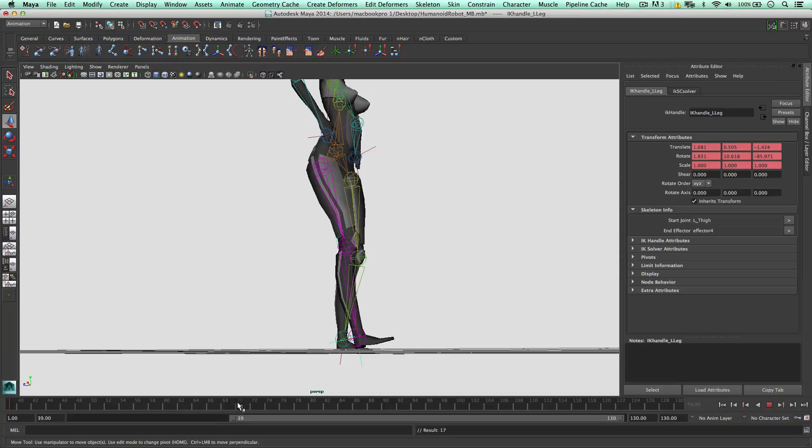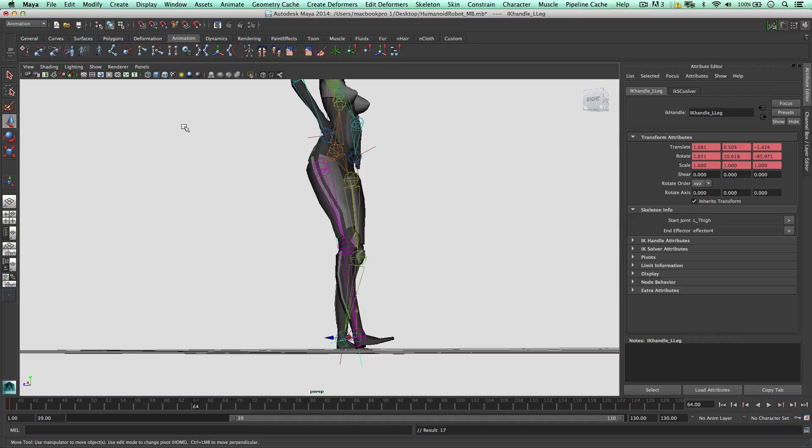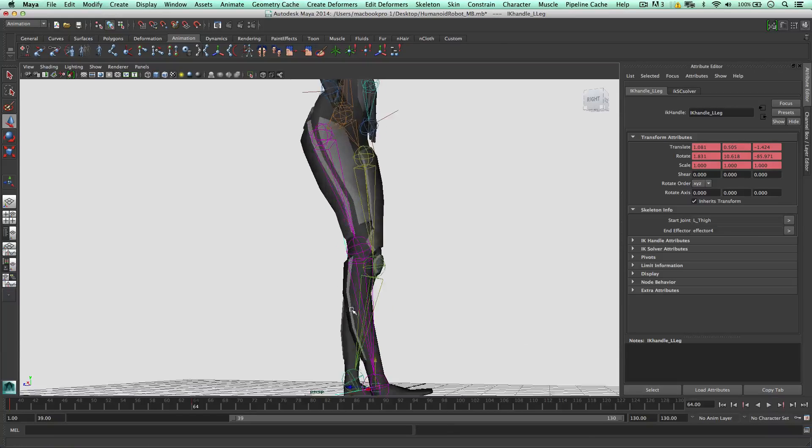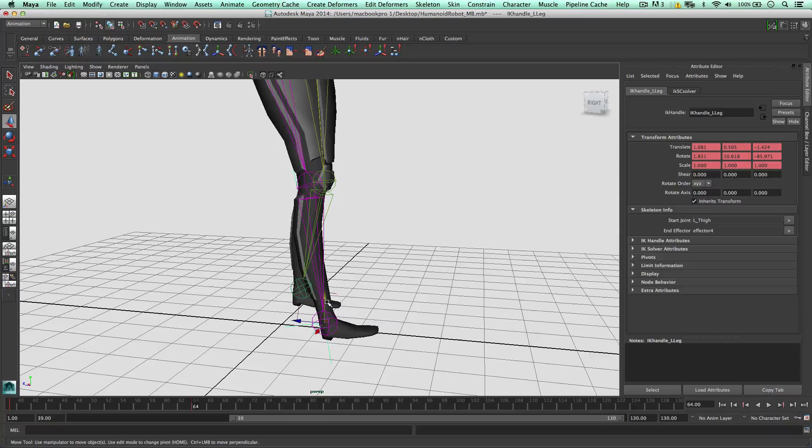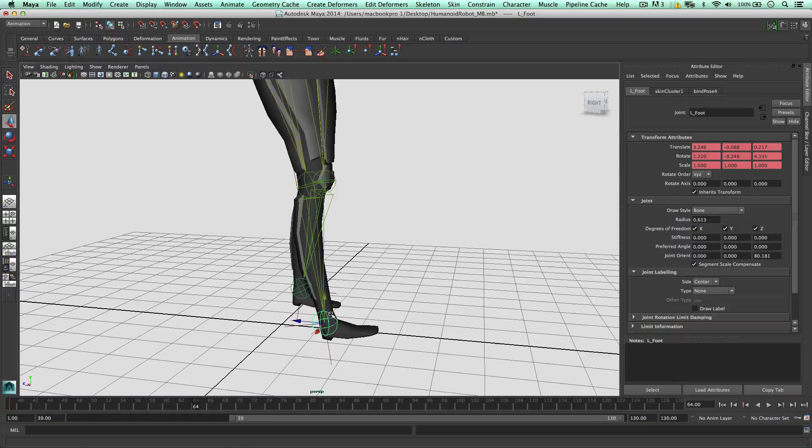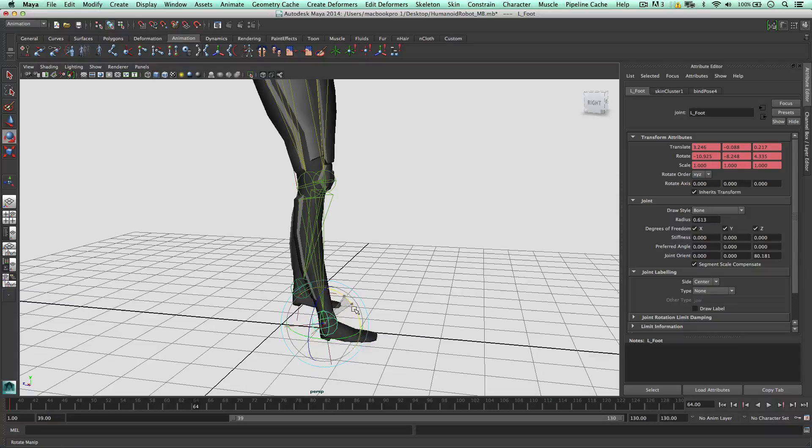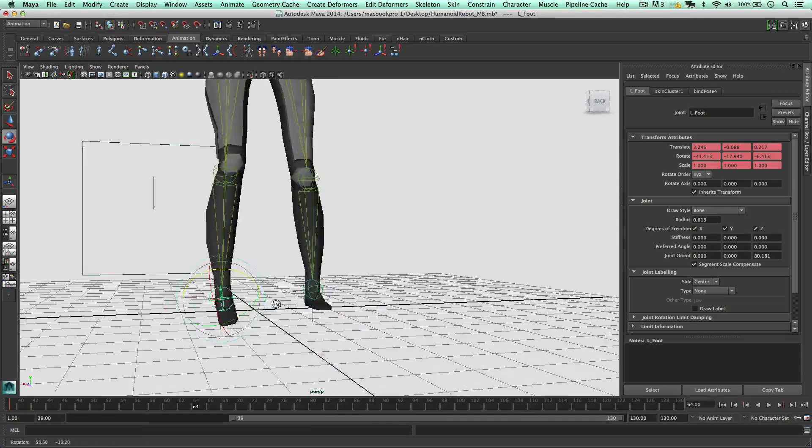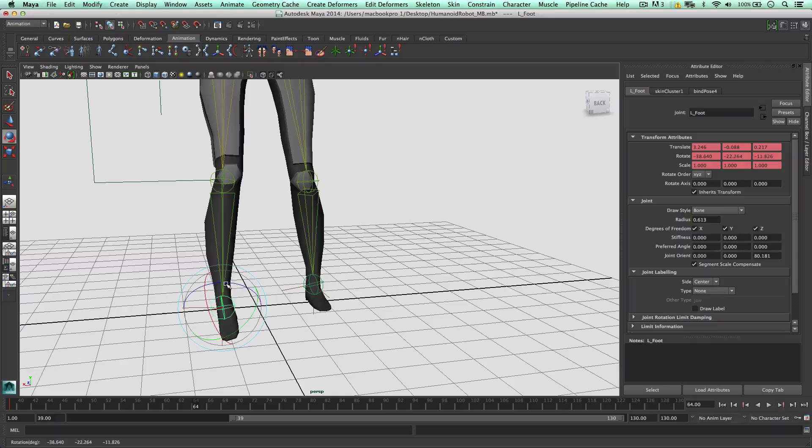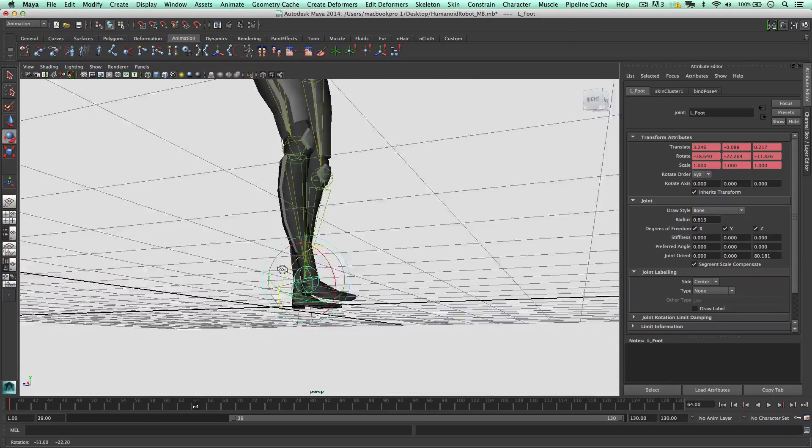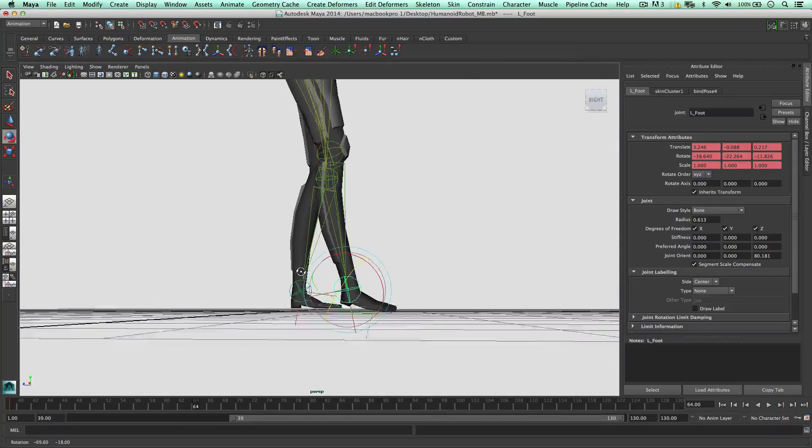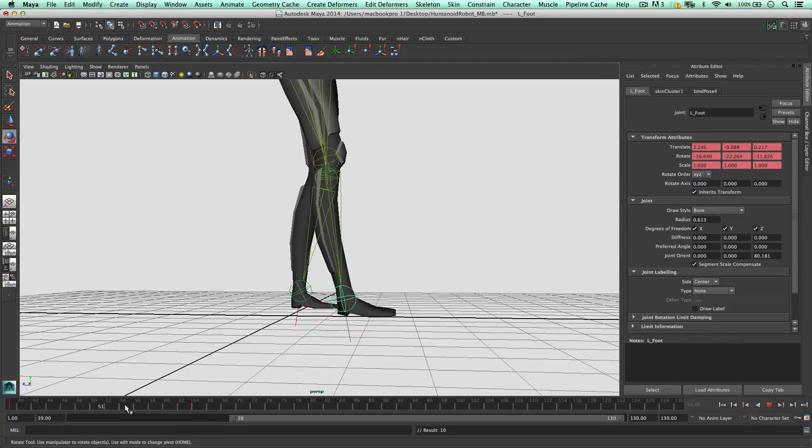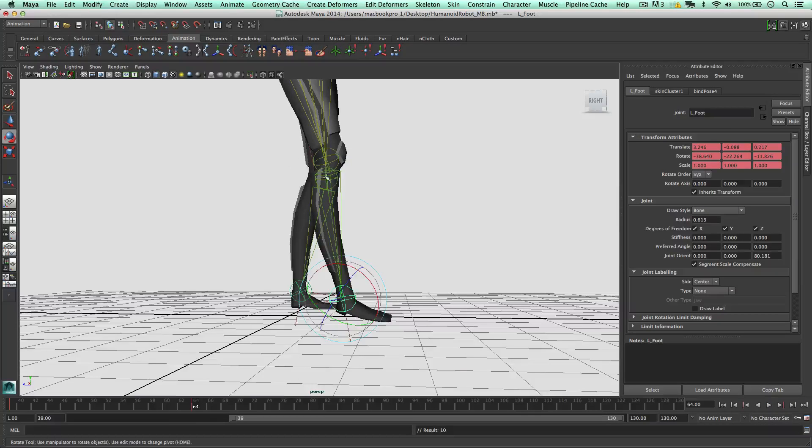Frame 64 maybe, key this straight away. I'm going to grab the joint of the foot, bring it down. Bring it down firstly, then around, so the robot's kind of moving the foot around. Key.